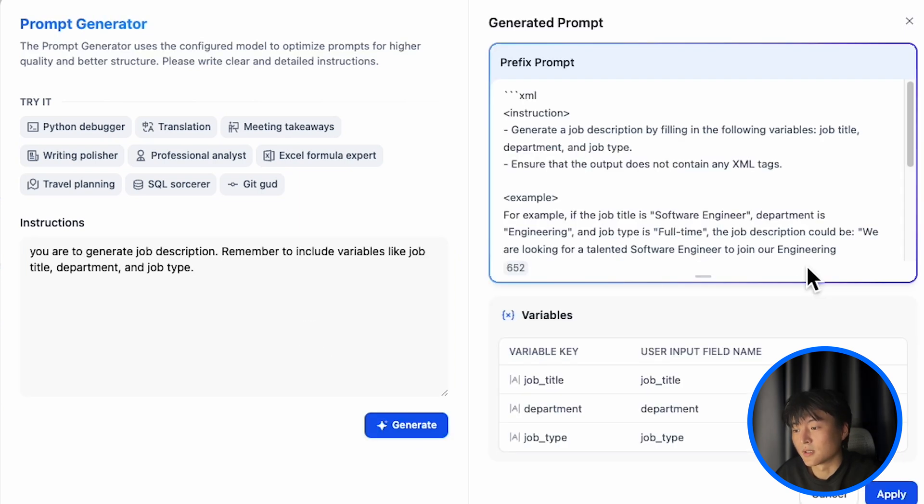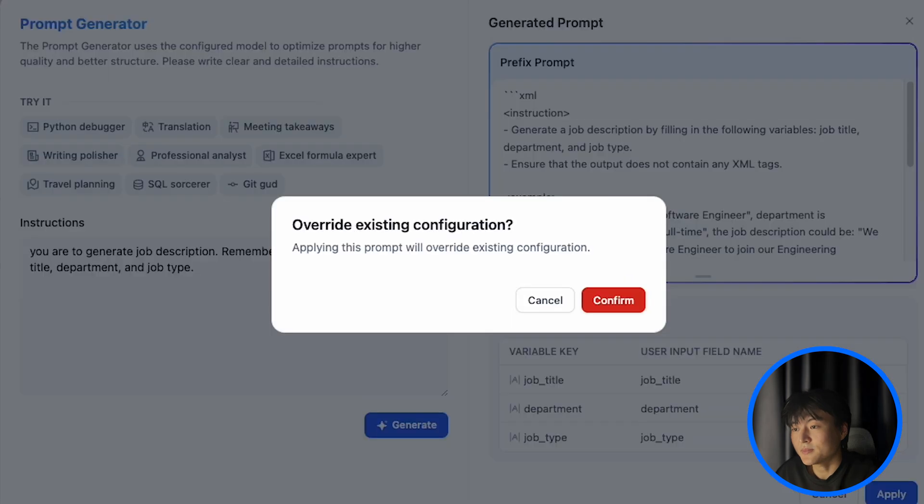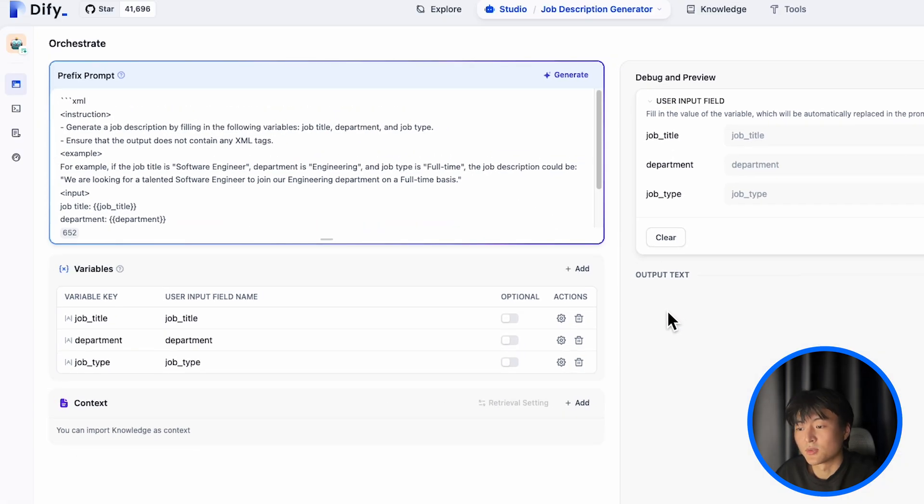Once it's done, click on apply. Everything will just go right into here.